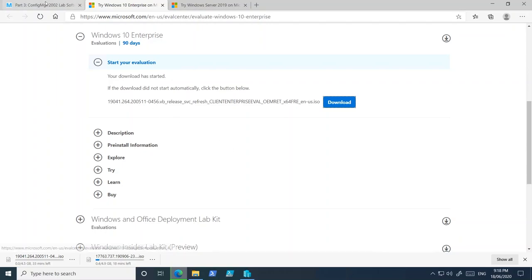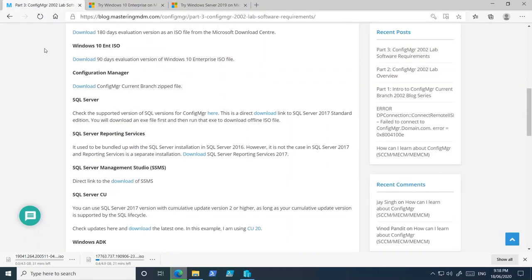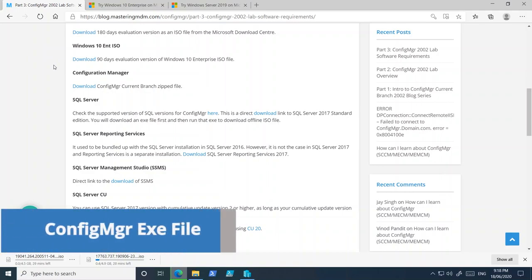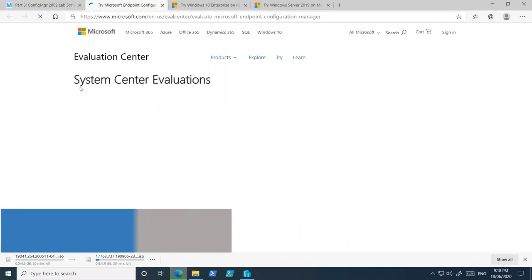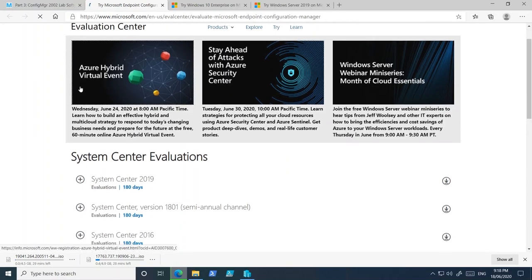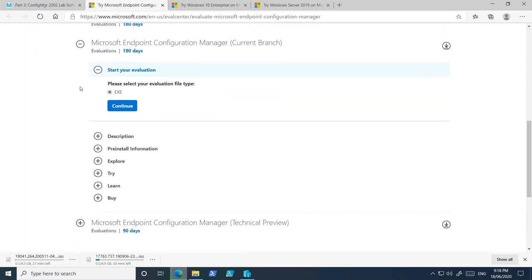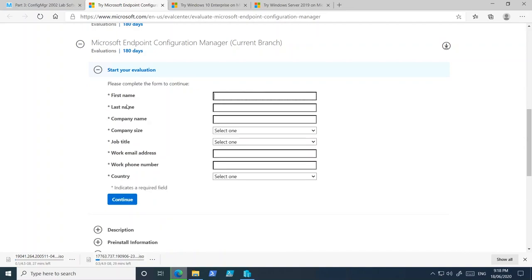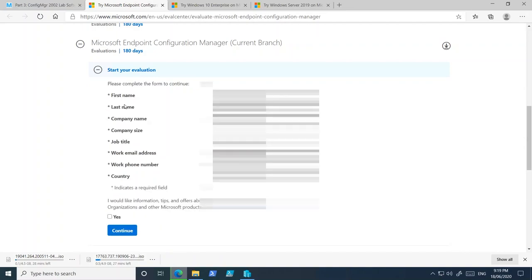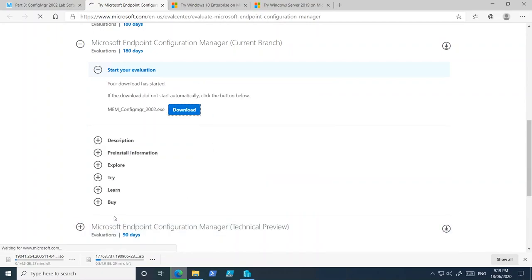The next very important piece of software is Configuration Manager itself. Click on download — it will be an .exe file. Provide all the required information, click continue, and it will start downloading the .exe file. We will extract the Configuration Manager files from this .exe file.